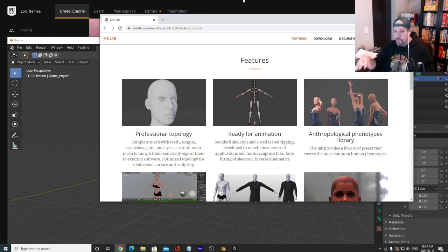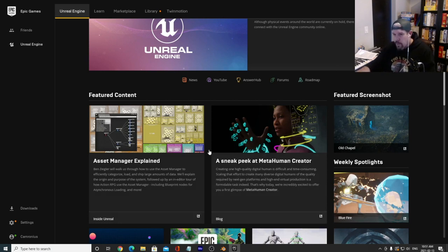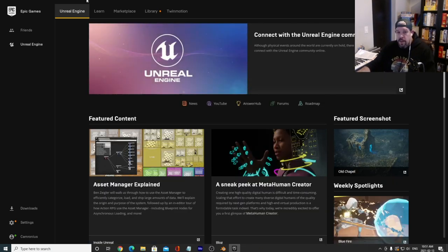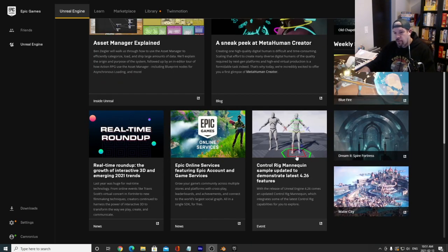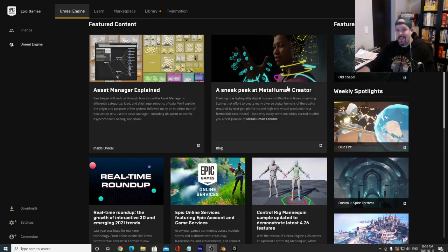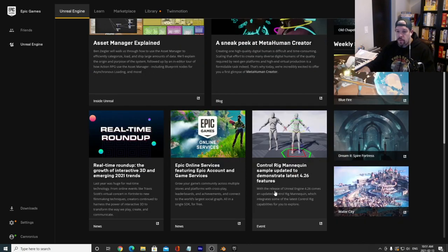I dropped all of that because Unreal must be reading my mind and decided to release MetaHuman Creator in the middle of all of that. So we're going to dig into MetaHuman Creator and I'll show you how to use it. The first thing you need to do is go to the Unreal Engine launcher — there's a sneak peek at MetaHuman Creator. One of the amazing features is the Control Rig, so I'd recommend playing around with that as well.